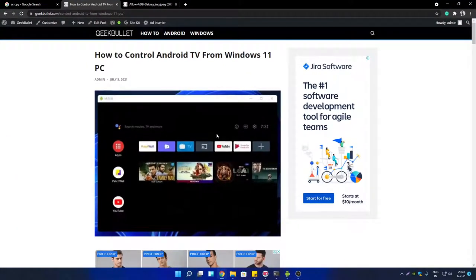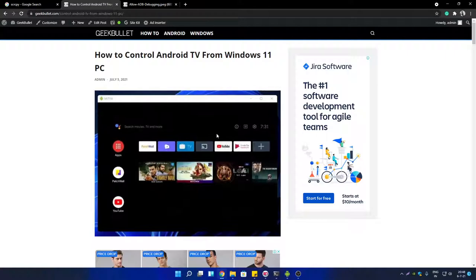Hi friends, welcome back to another video of GeekBlood YouTube channel. In this video, I'm going to show you how to control your Android TV from Windows 10 and Windows 11 PC. You can mirror your Android TV screen in Windows and then control it from your keyboard and mouse.